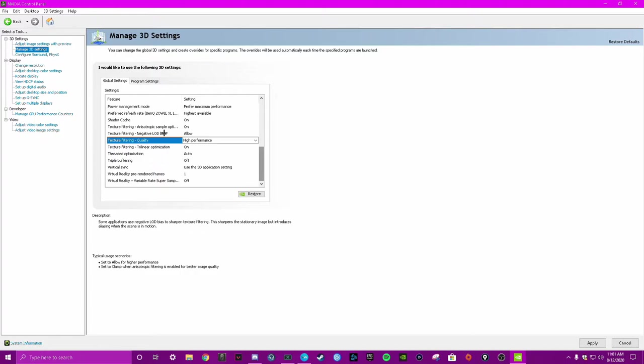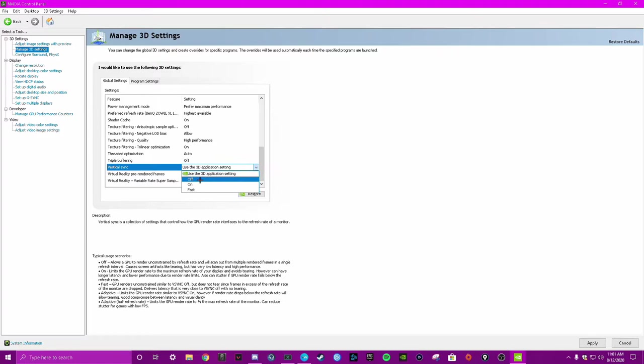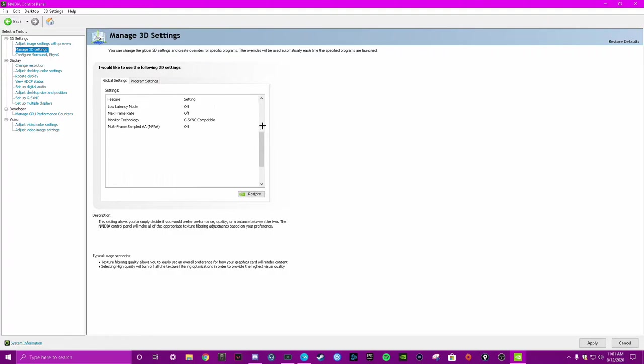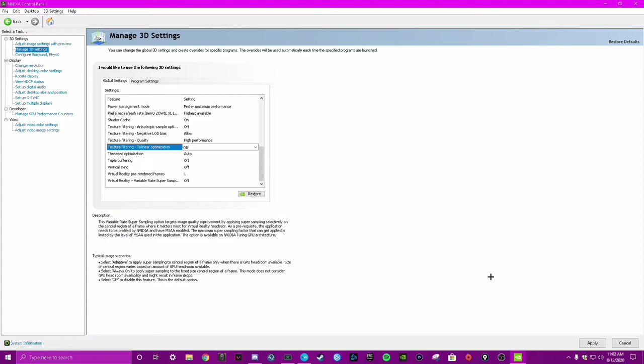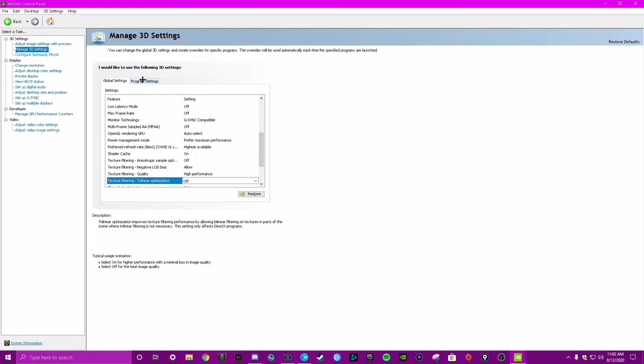Texture filtering, I had that off. 3D application settings, I have V-Sync off all the time because it creates input lag, so I always have that off. Texture filtering off. Some stuff that is recommended by NVIDIA I leave on just because I'm not too sure what they do. But if you know more about these settings and you think they'll be okay to get more frames, then go ahead and turn them off.